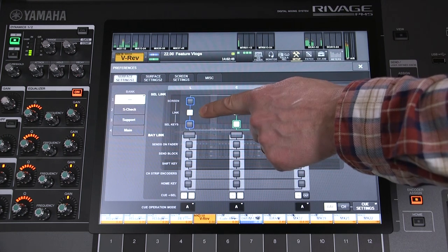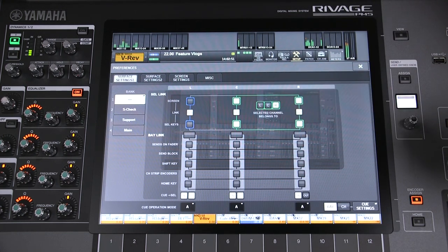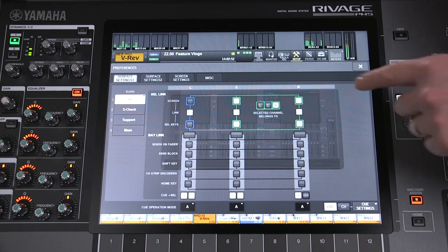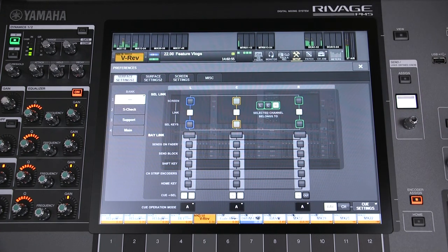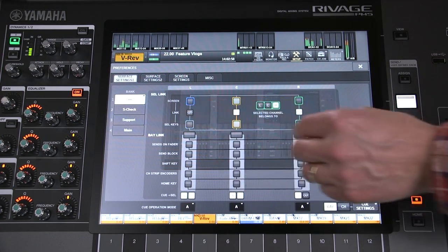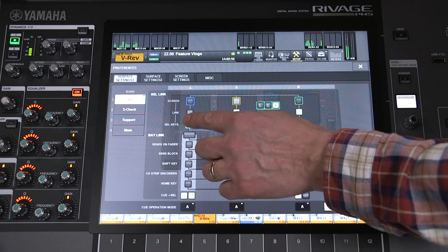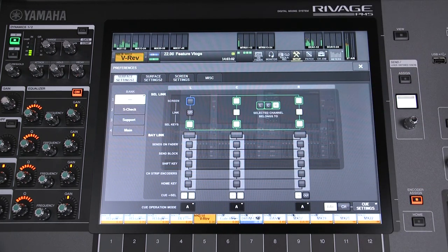See the color changes blue. You could also isolate the right bay to create three selected channel zones. Or you could isolate one screen to keep it on one particular channel while the faders below link with the rest of the console.